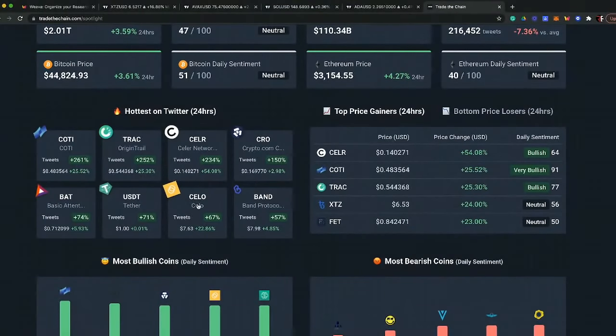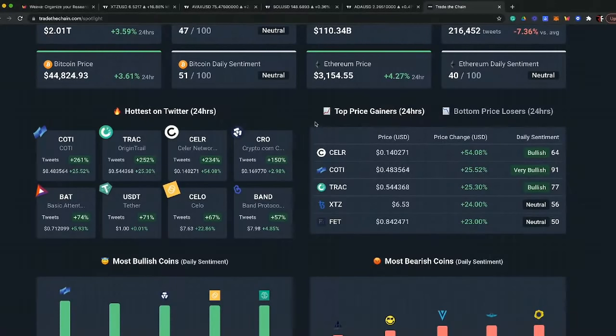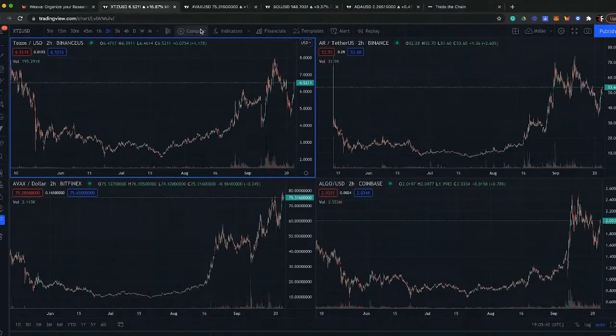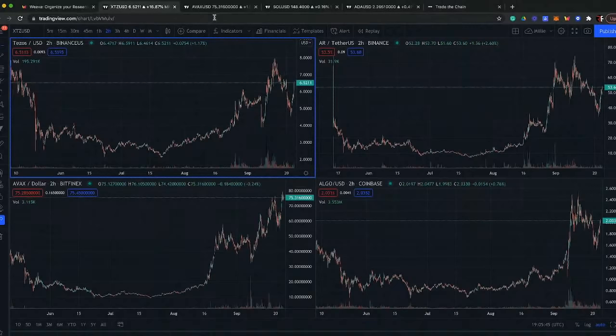If you didn't watch our most recent altcoin video from October about what projects to watch, go check it out — I talk about Cody and why it's important. Looking at others on the list: CRO is on here, as well as BAT and Cello, which are hot on Twitter. XDZ Tezos is one you've got to take a look at, and Track is another I'm interested in as well.